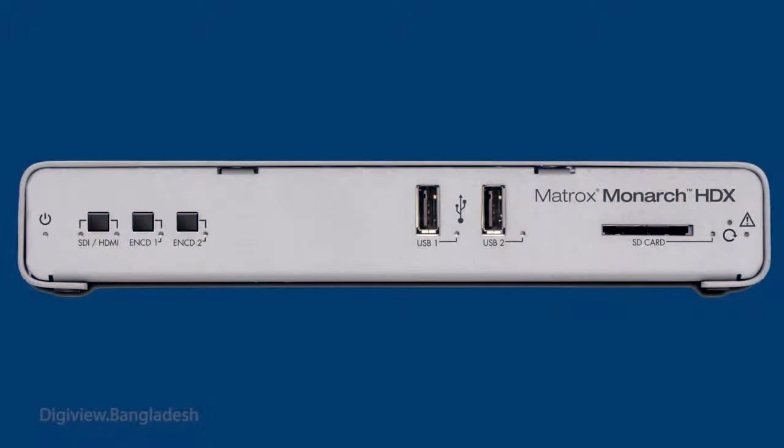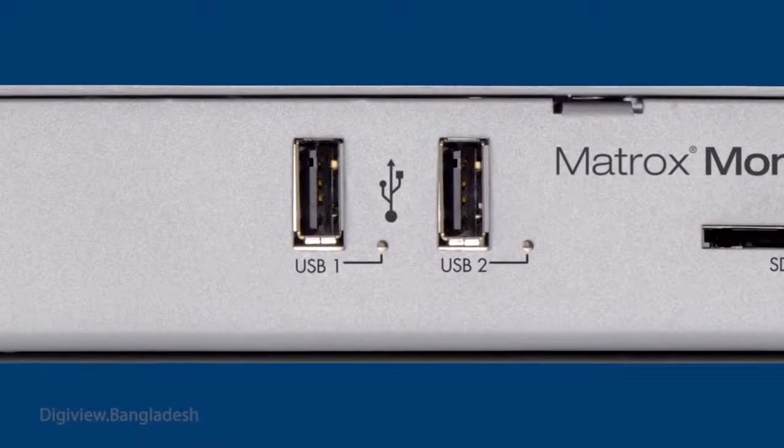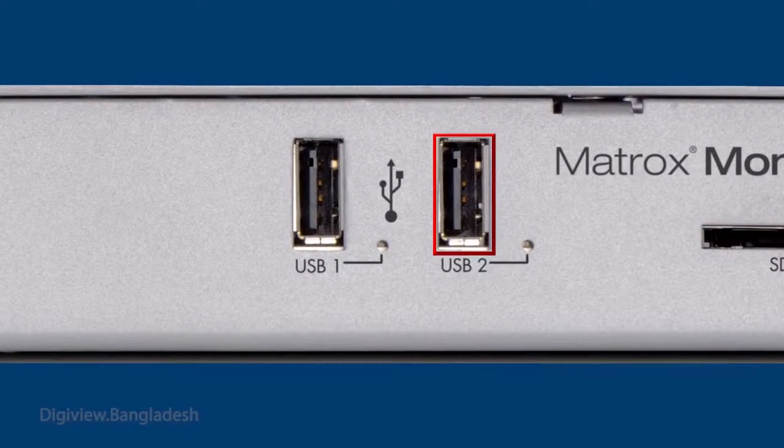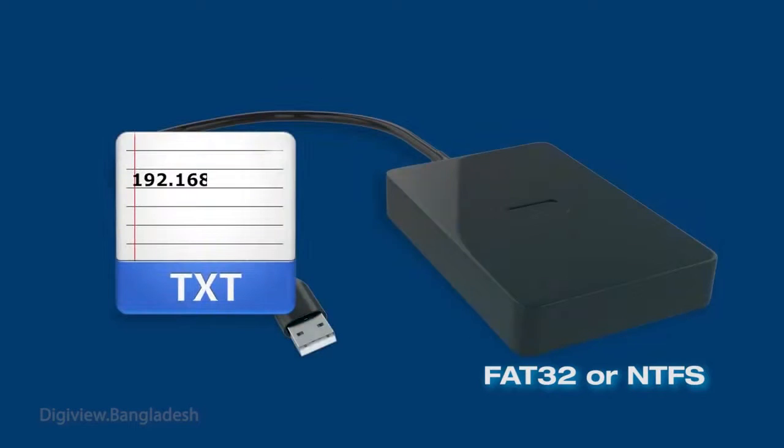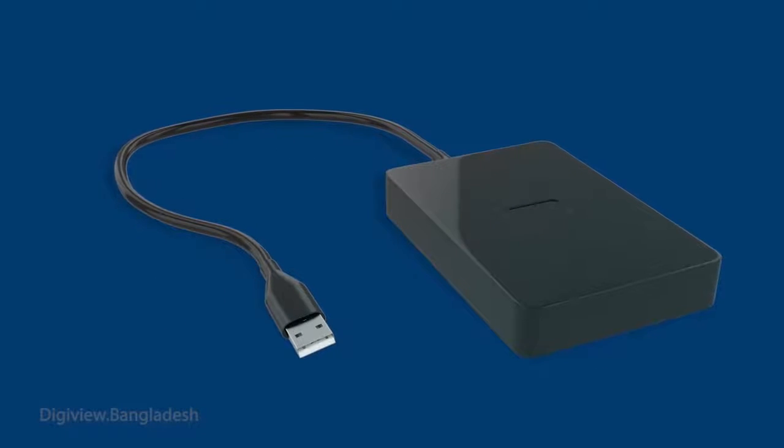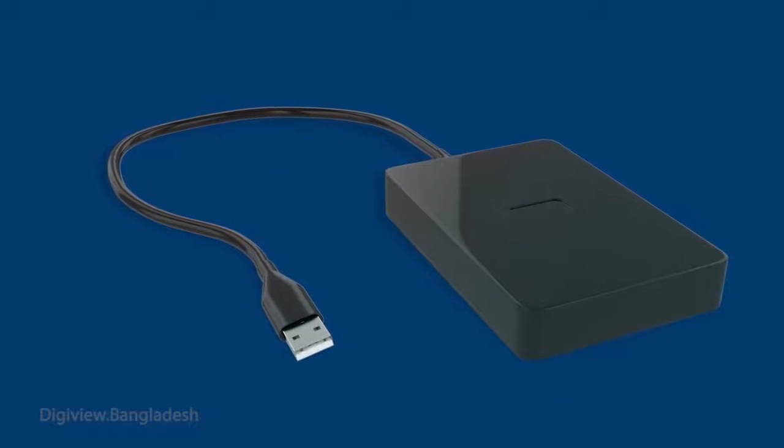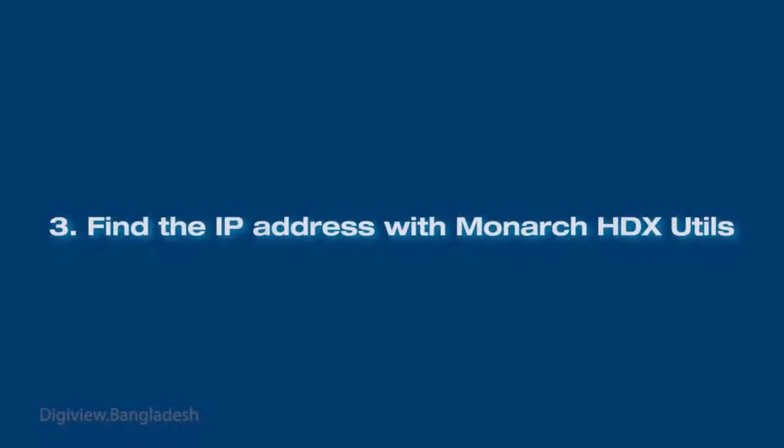Insert a USB device formatted for FAT32 or NTFS into USB port 2. When the yellow warning LED stops flashing, the Monarch HDX IP address has been saved as a text file on the USB device.